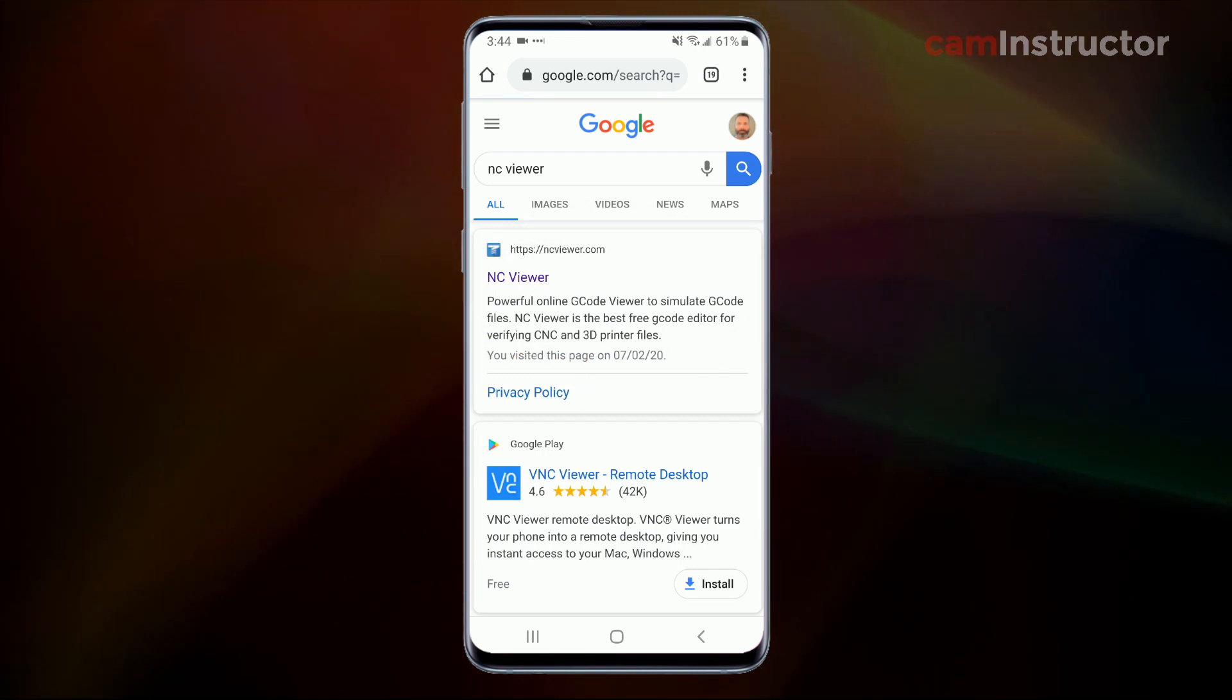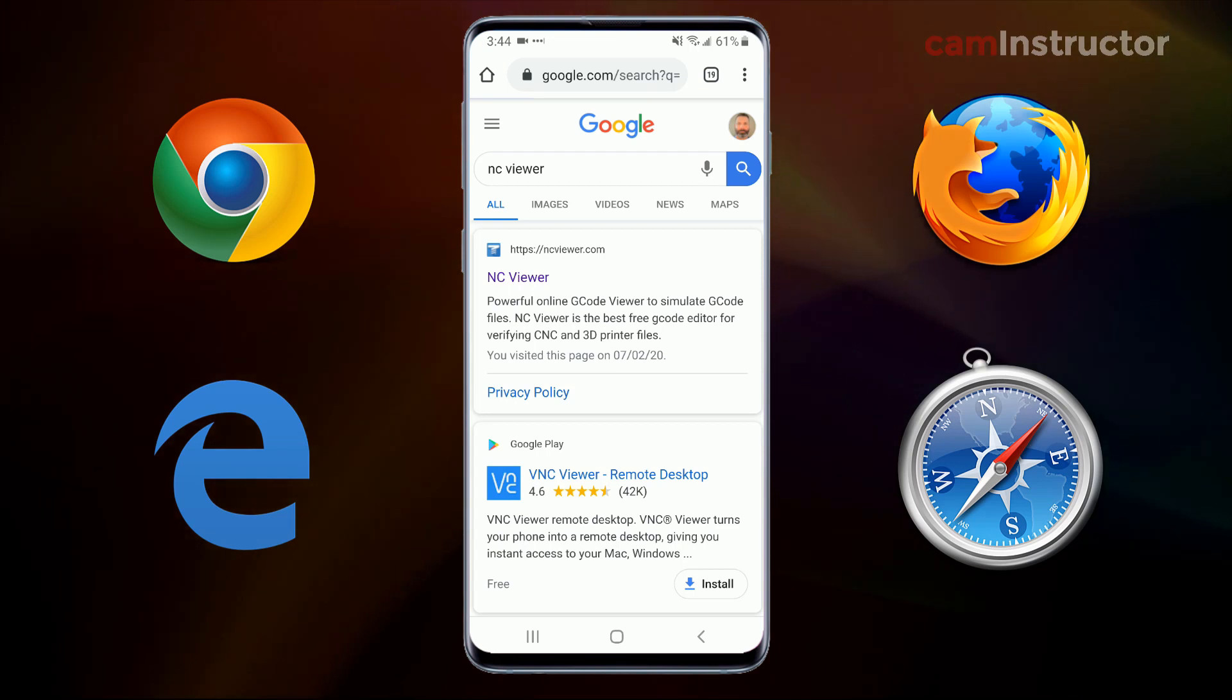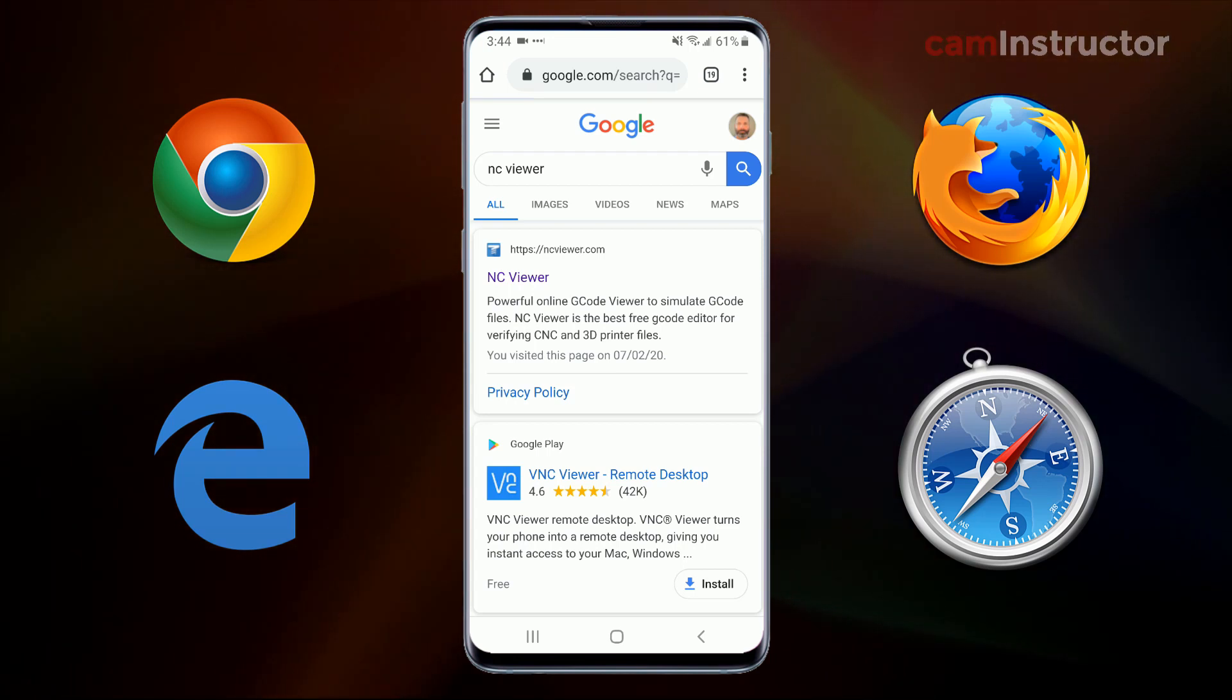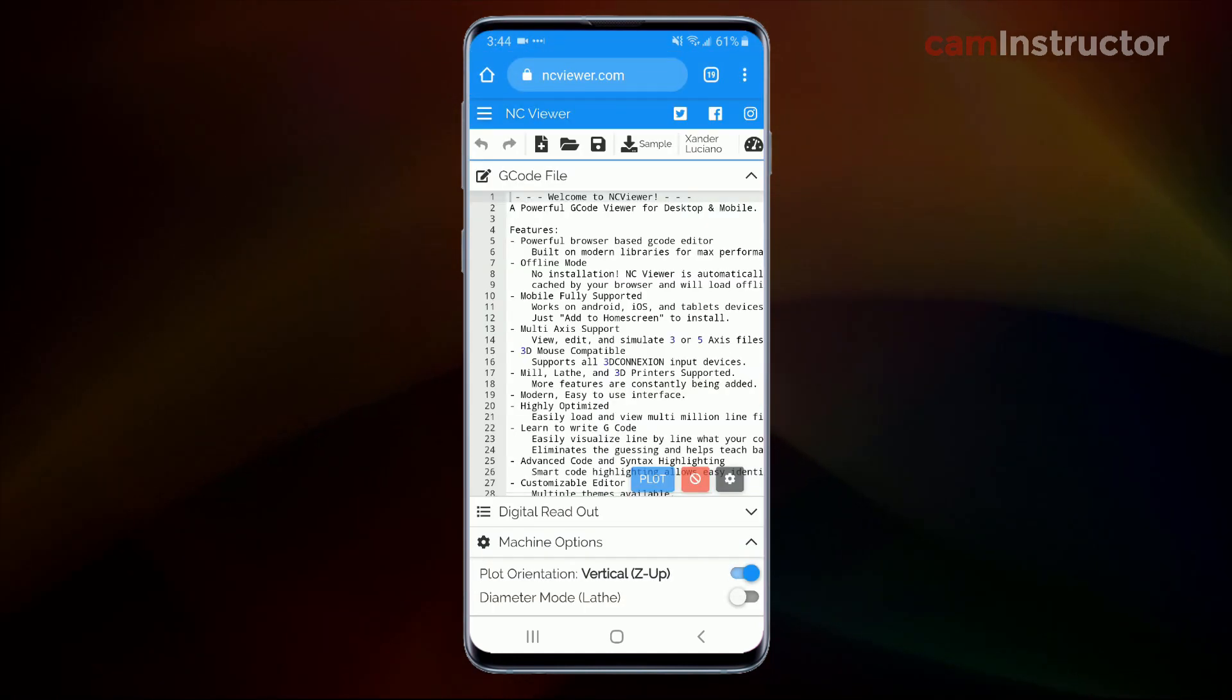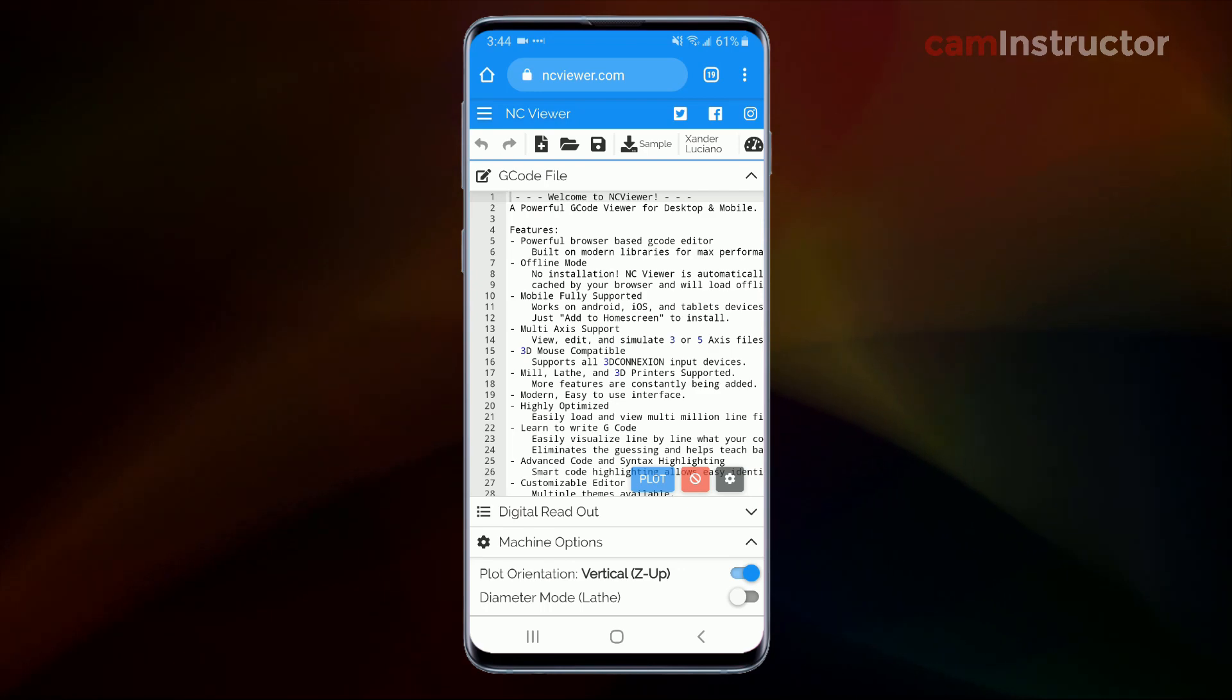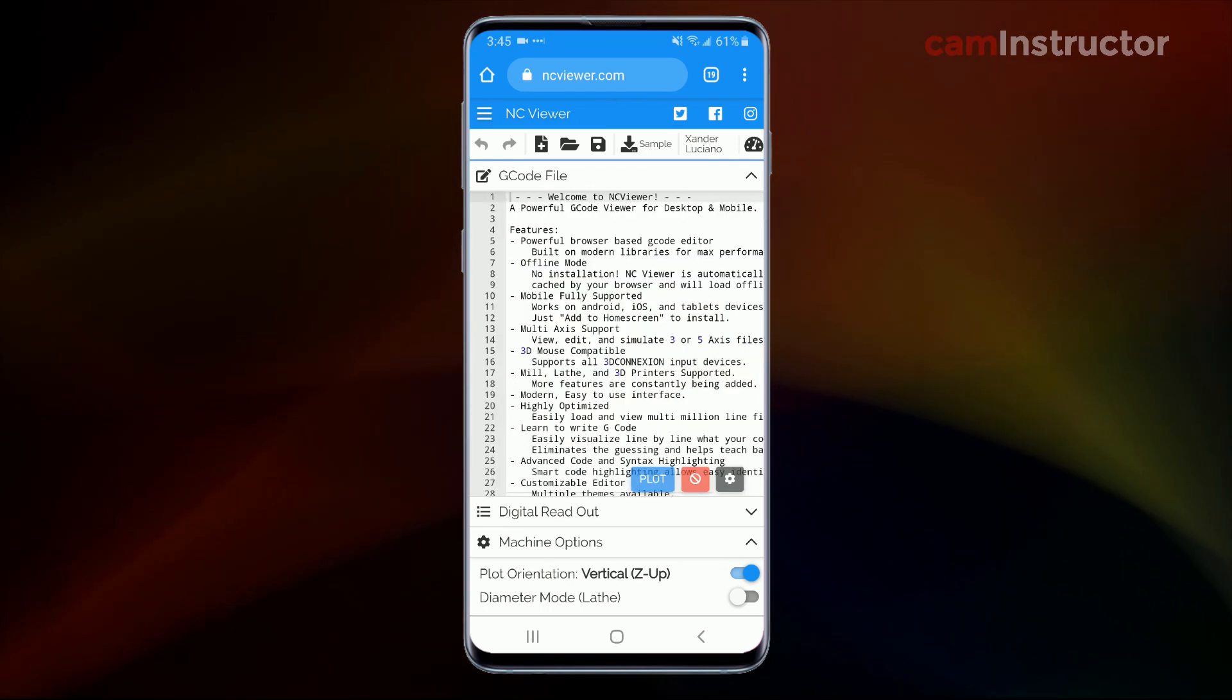So NC viewer works inside of any browser. If you're on an iPhone you can use Safari. If you don't like Chrome you could use Firefox, whatever it may be. But basically when you first open up this website you're going to get a text document here already. It kind of tells you the features and what this thing is capable of. So let's have a look around a little bit more here.